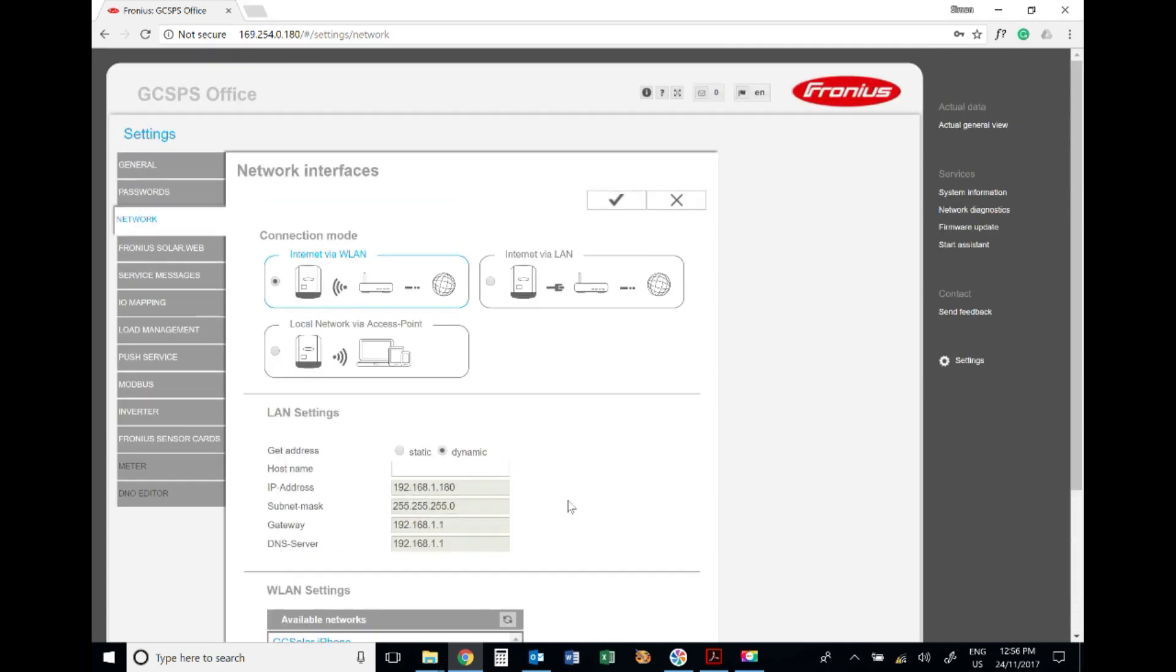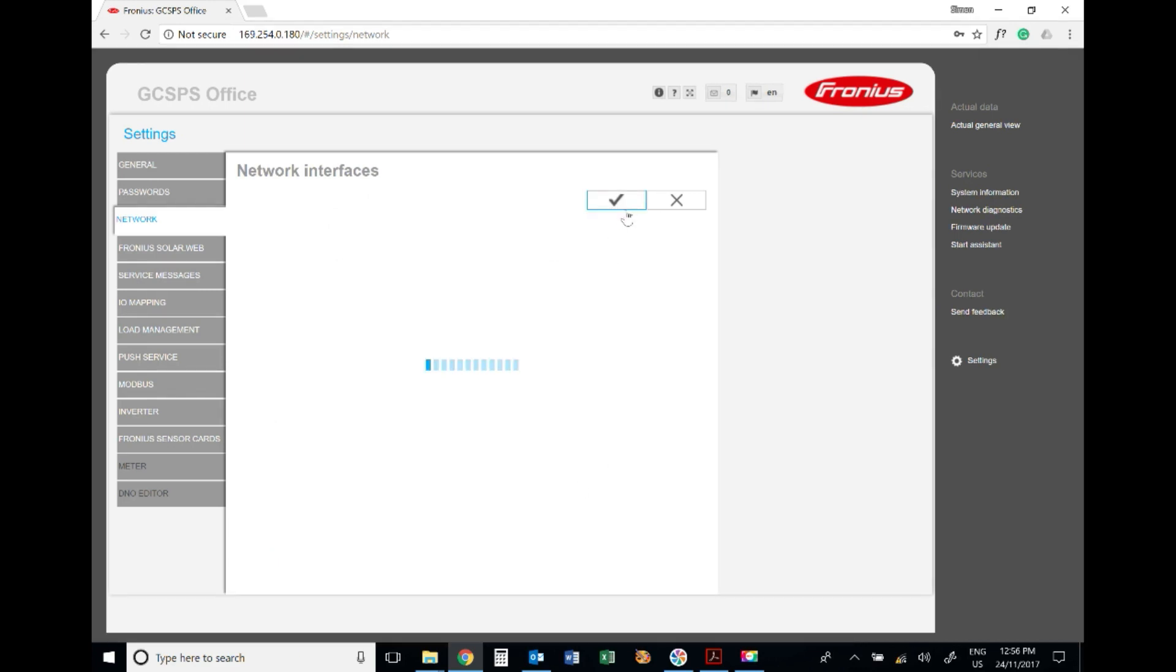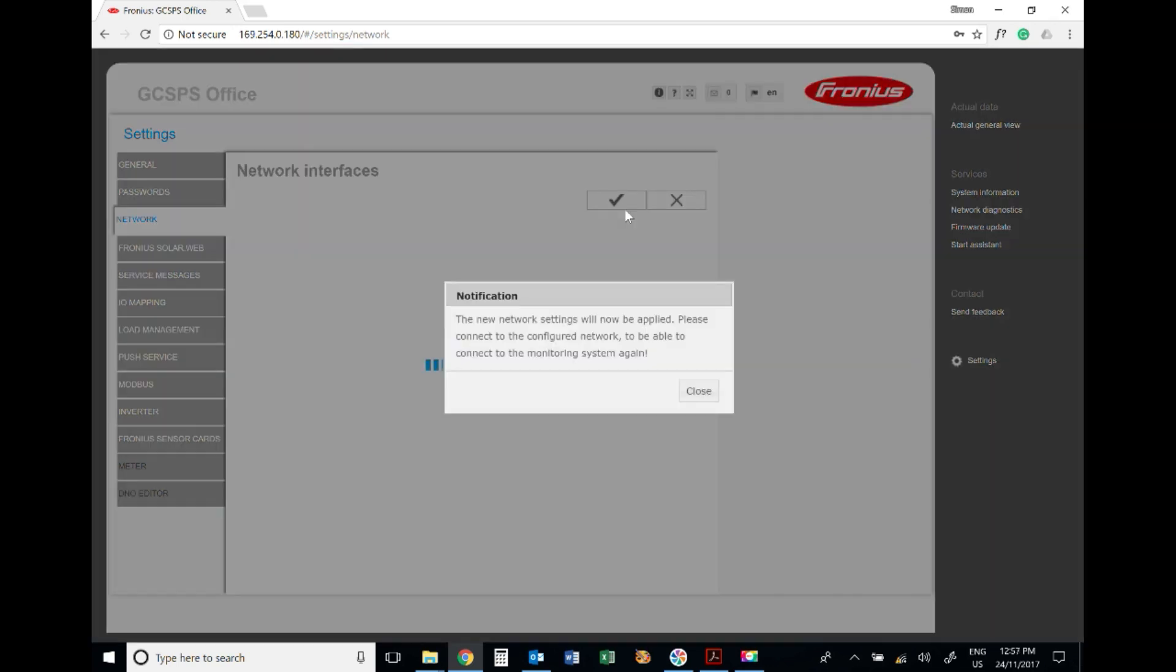Then you need to go up to the top here - this is a very important step - and press the tick. That will save those new network settings and connect to the new network. There you go, the new network settings will now be applied. That's all good to go.